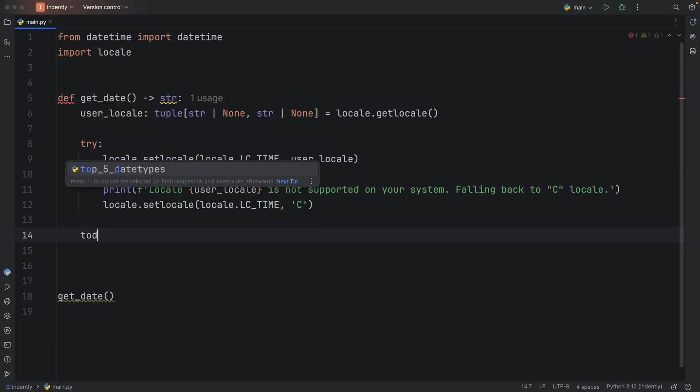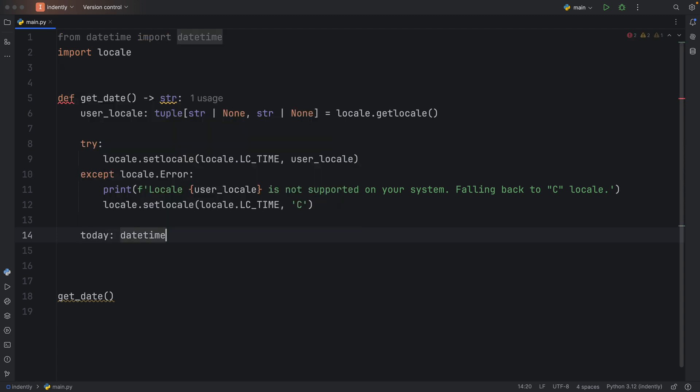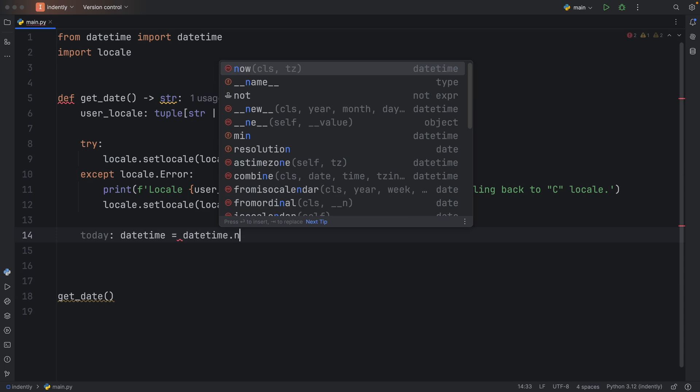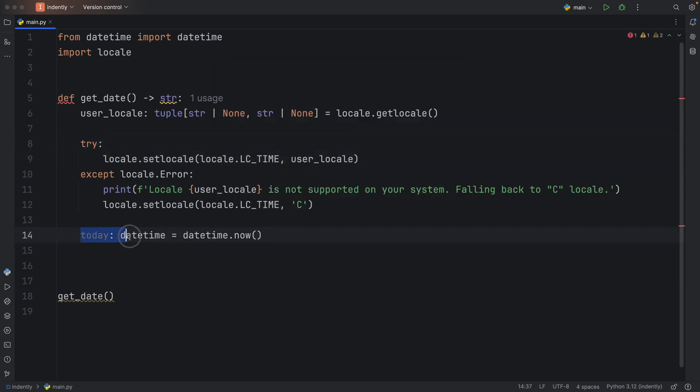With this information, we can now type in today, which is going to be of type datetime, and that's going to equal datetime.now(). Because if everything went well in the try block, that will mean that we are finally using the current locale of the user.